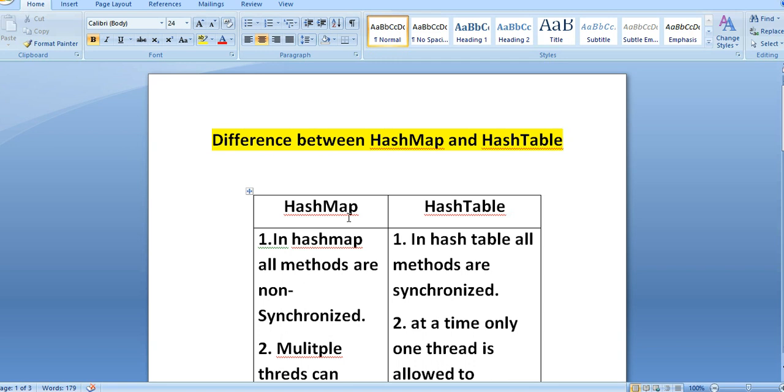HashTable is similar to HashMap but it is synchronized. HashTable also stores data similarly to HashMap, as key-value pairs.